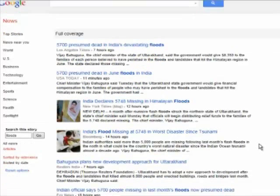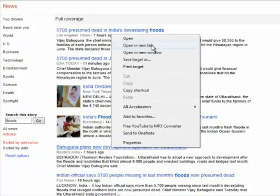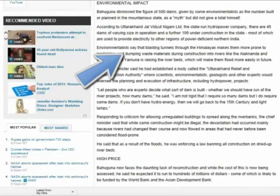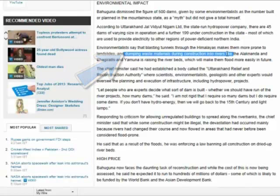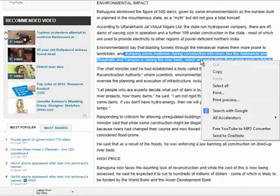Let's go ahead and open one of these articles. Now, assuming there's something in this article that backs up what I want to say — or even better, something I've learned from this article that I want to cite — I'm going to want to give the article credit. For example, this article claims that dumping waste materials during construction into rivers is raising the riverbeds, which makes them flood more easily in the future.